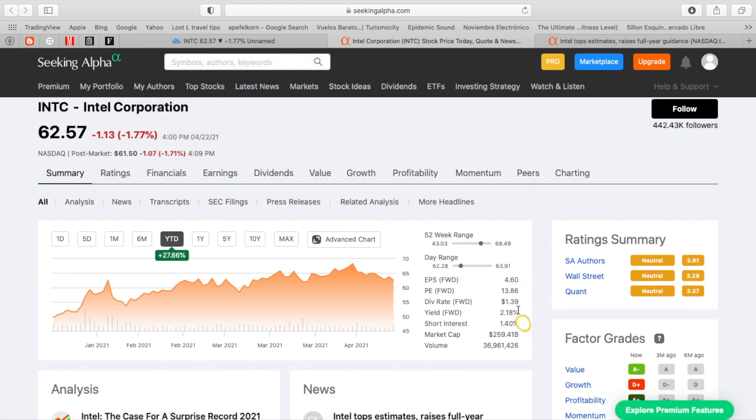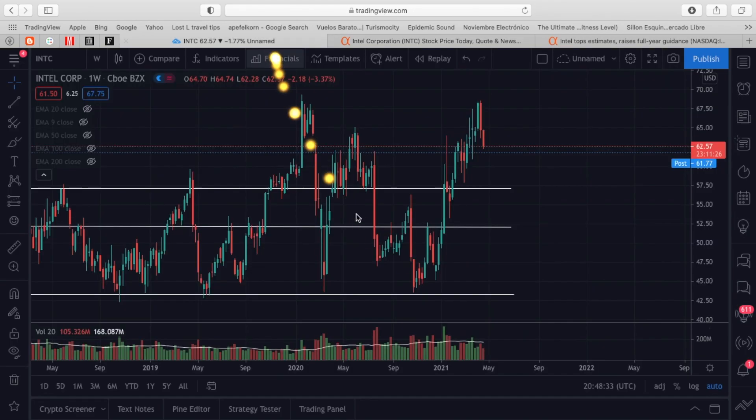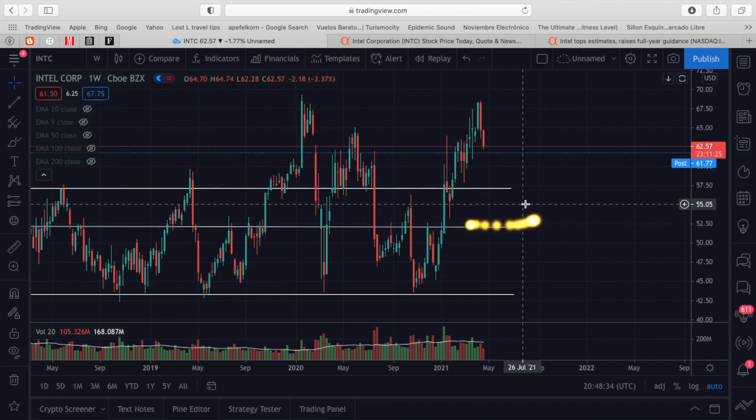And the one last thing, Intel does pay a pretty attractive dividend of 2.18%, which is a dividend rate of $1.39. You don't see that with these other semiconductor companies, but you do see it with Intel. So getting over to the technical charts, I am actually interested in being a buyer of Intel.